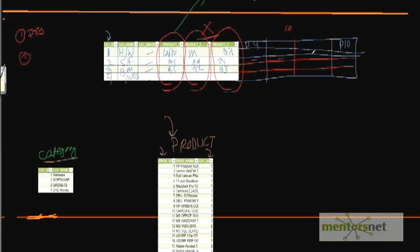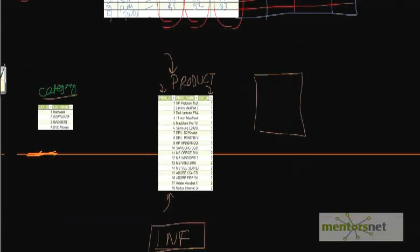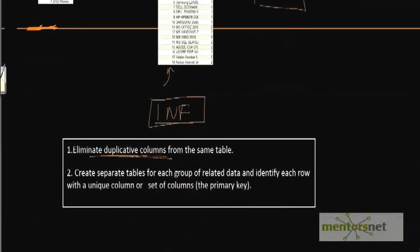So if you have another set of duplicate columns, let's say suppliers or something else, then you can also create another table called supplier. So whatever different types of duplicate columns, groups of duplicate columns, you remove them and just put them in another table. That is the rule. That is the rule number one of the first normalization.